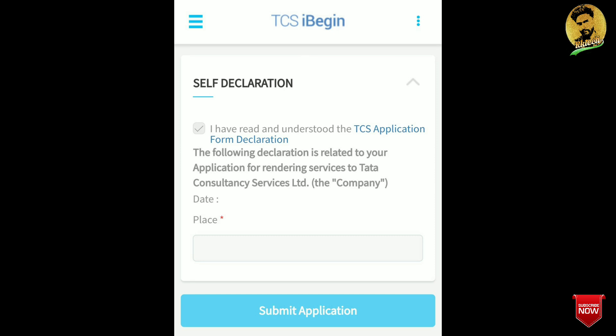After that, in the self-declaration section, tick the checkbox. Then select your place — fill in which place you are from, such as Uttar Pradesh, Kolkata, Bihar, or any other place. Then submit the application form.